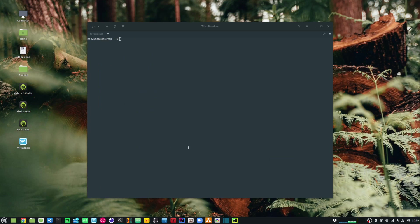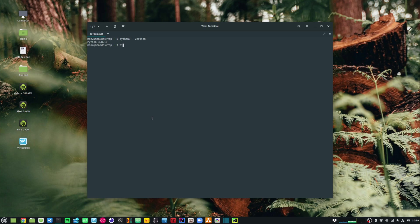So once this is done, you can double check your installed version by just doing python3 --version. And to check your pip version, you can just do pip --version.